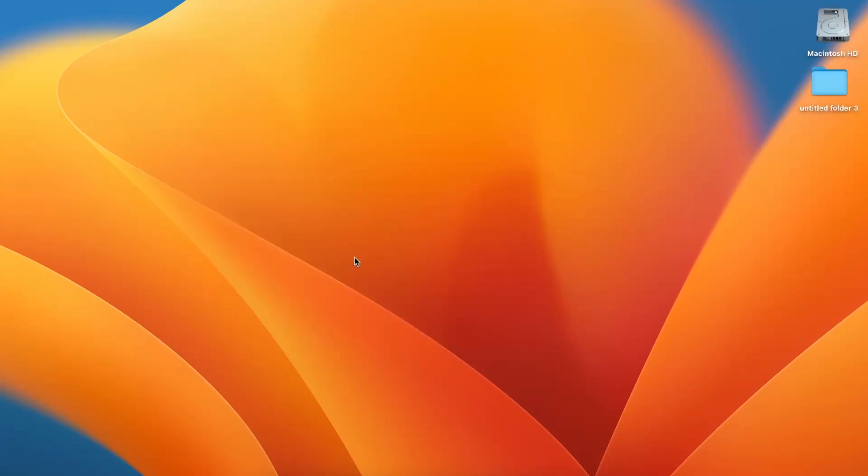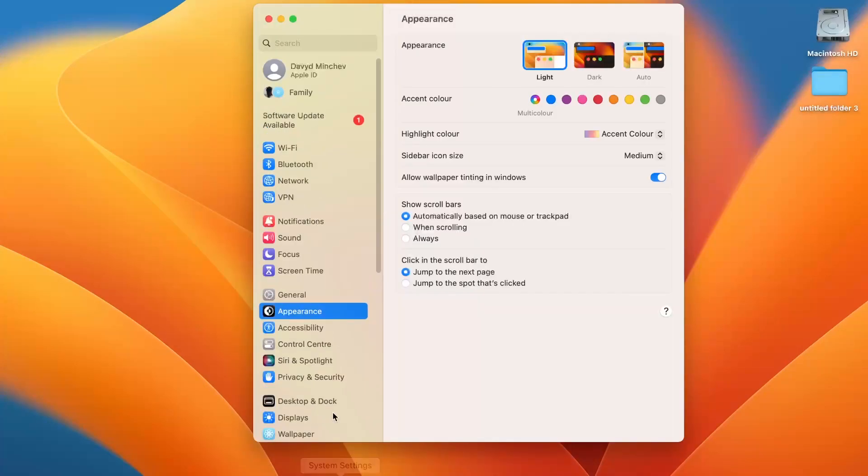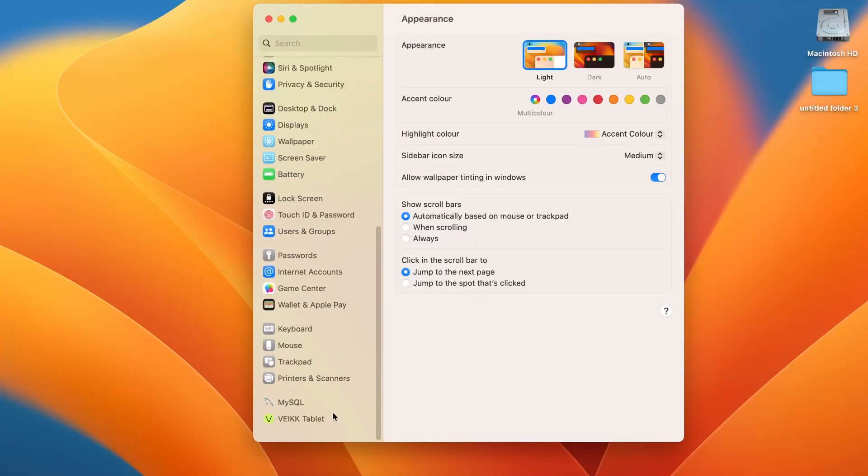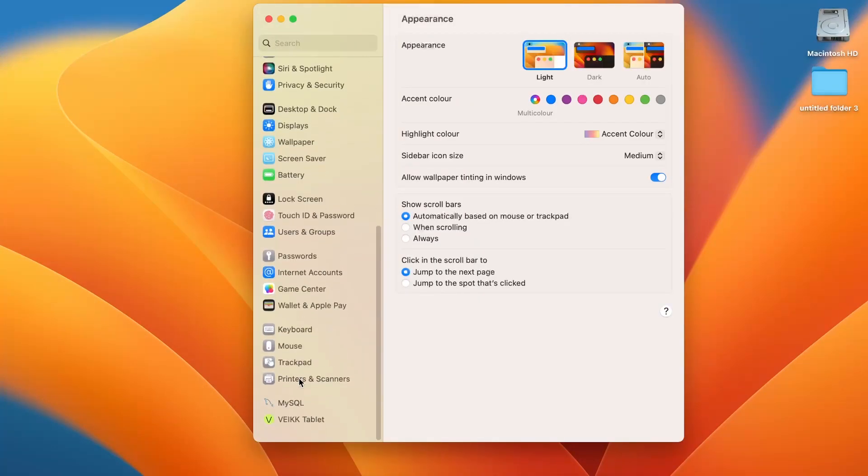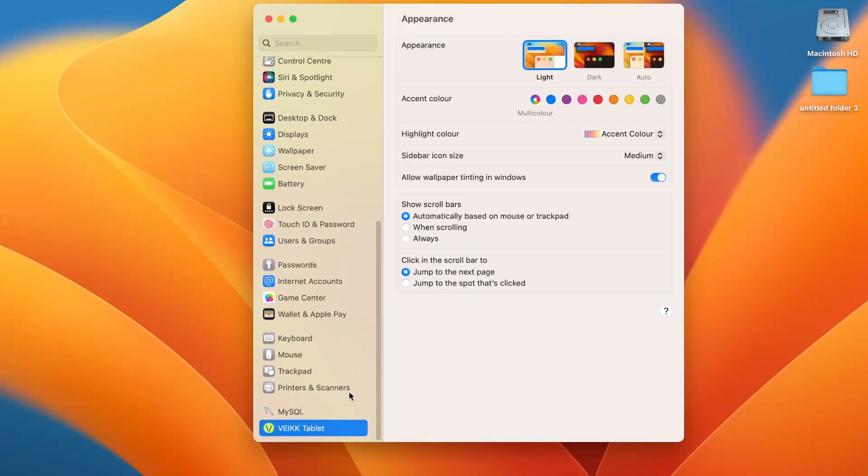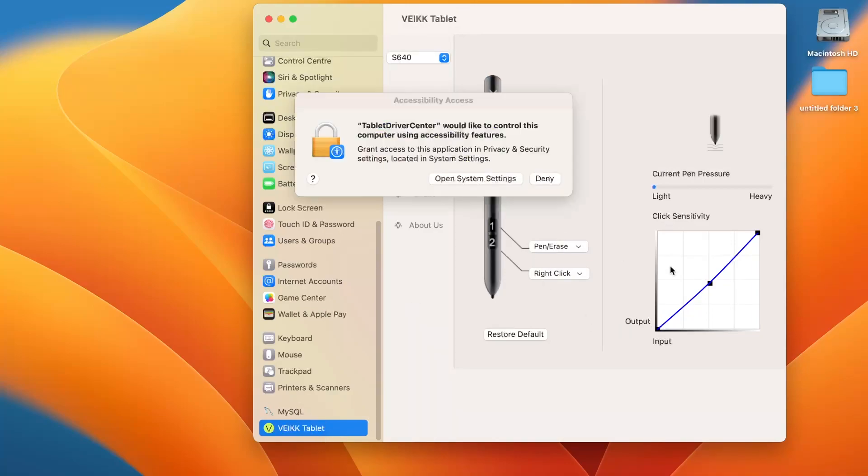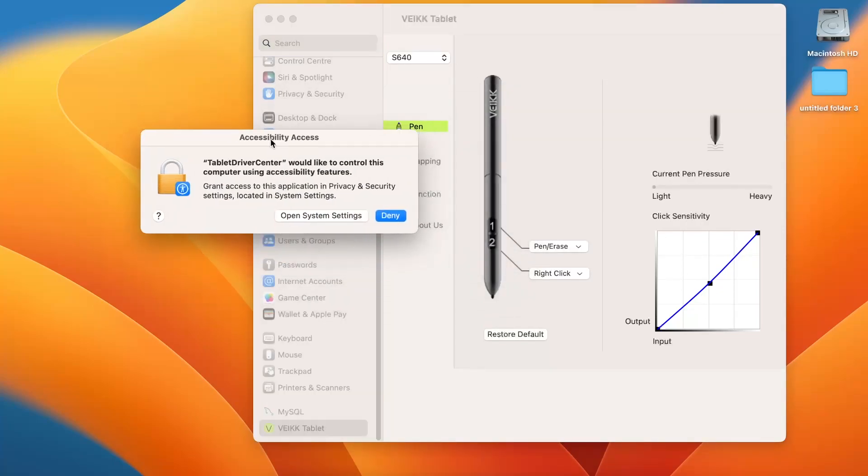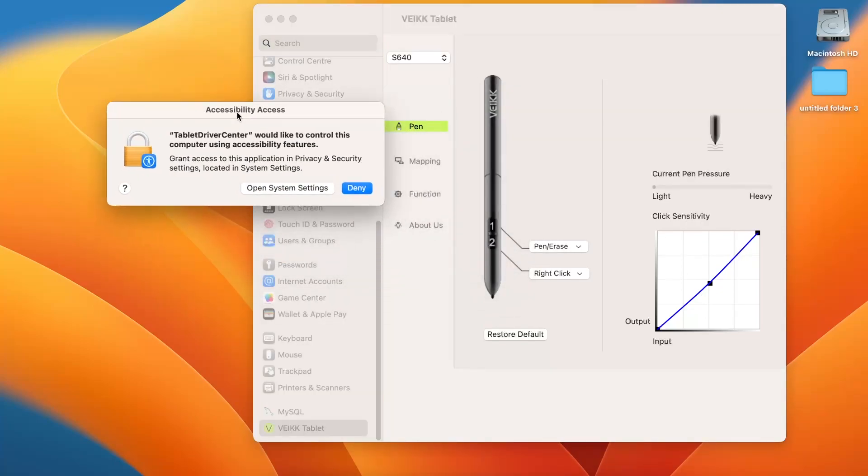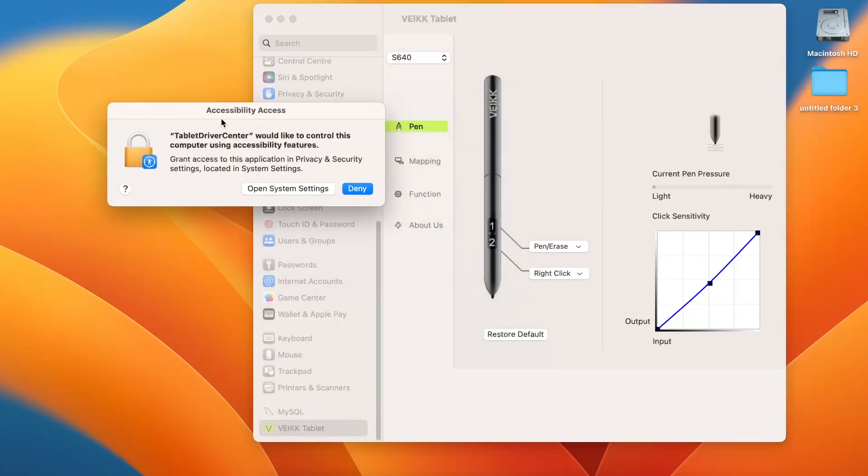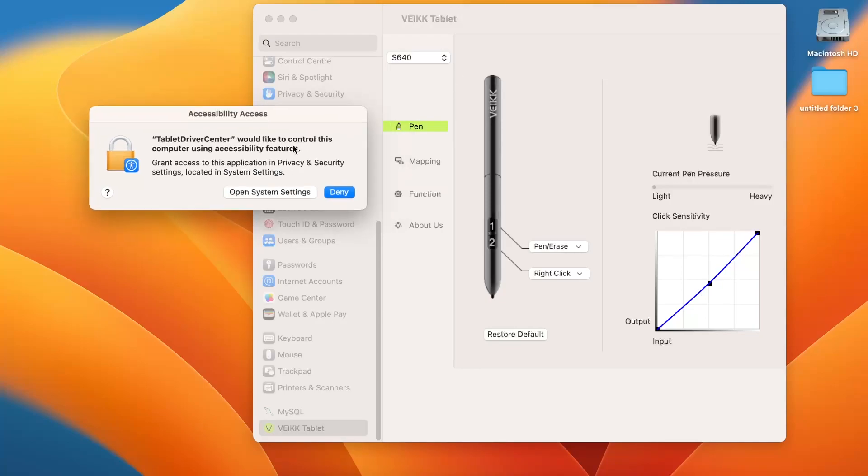We can move to be in it. Now open the system settings again. And as you can see, here we have the Wake Tablet settings right now. And now when I want to use my Wake Tablet, it's not working yet. But when I tried to use it, here we have the Accessibility Access window.